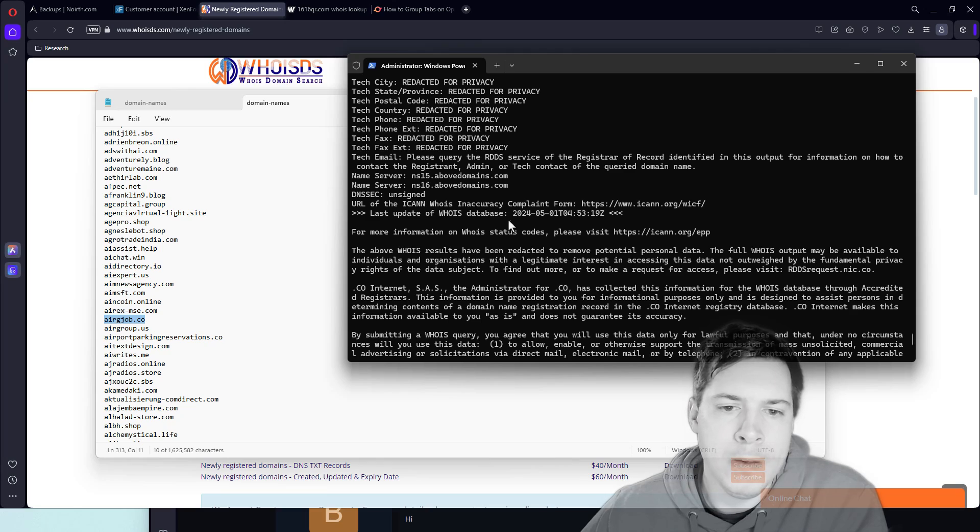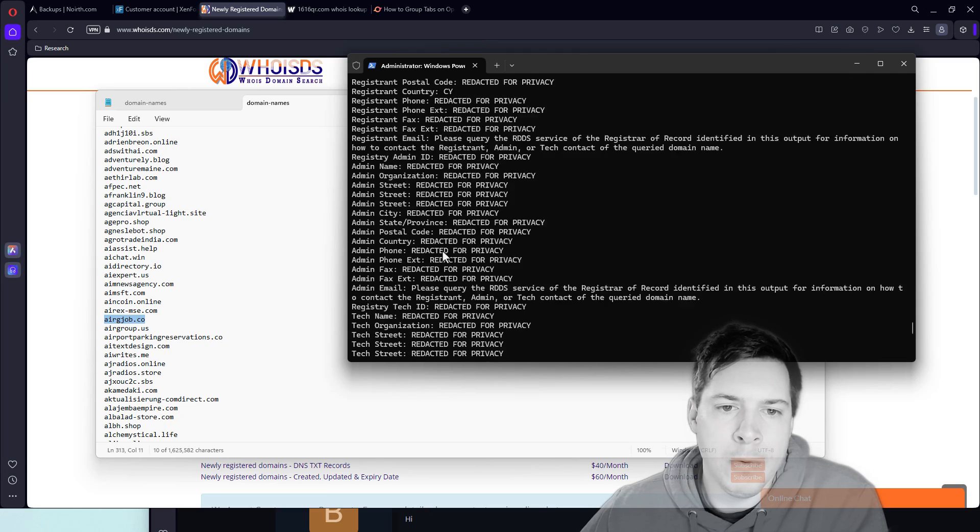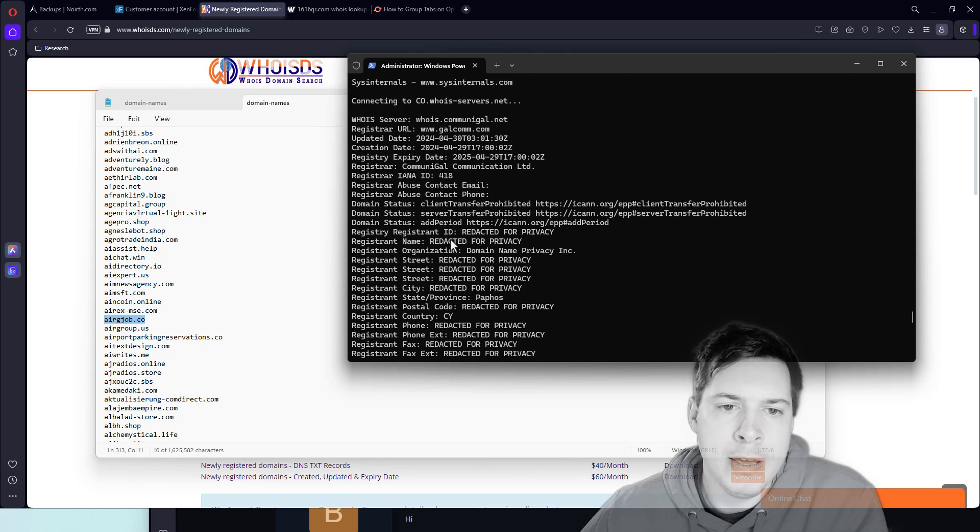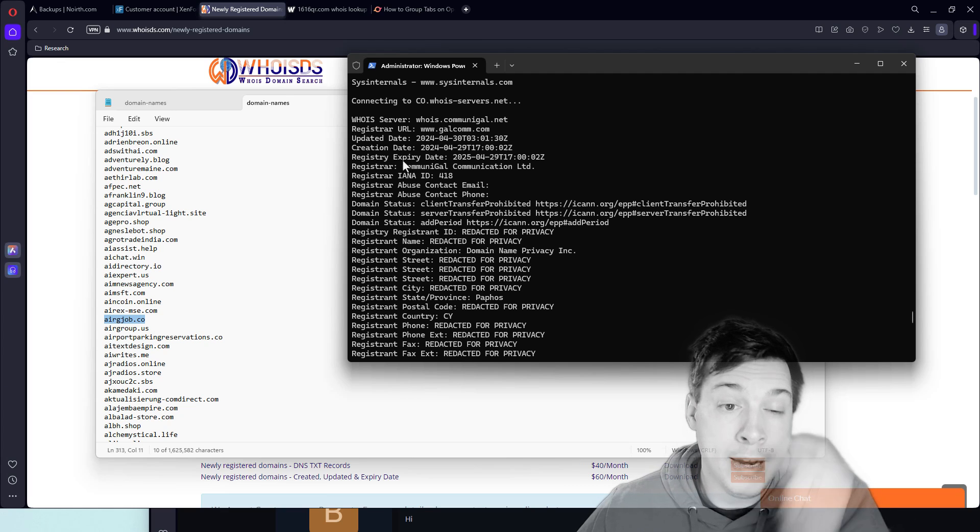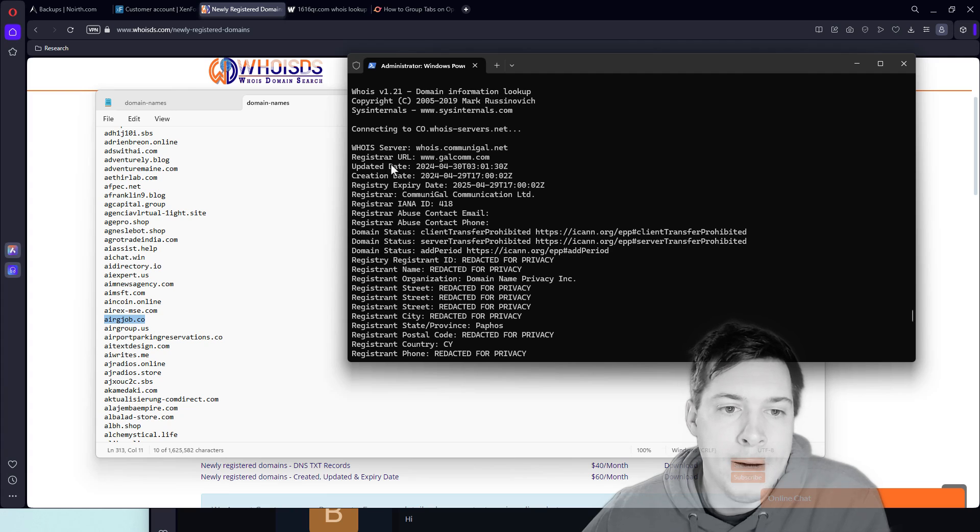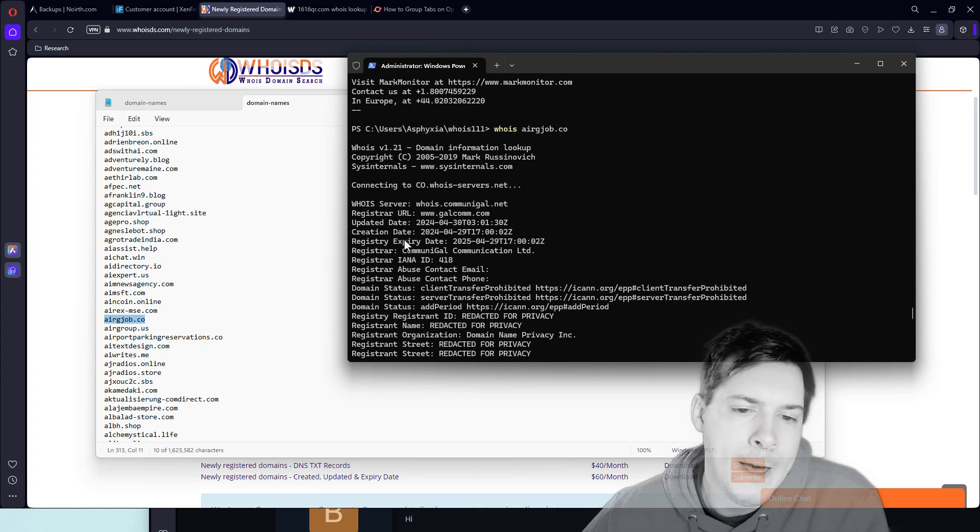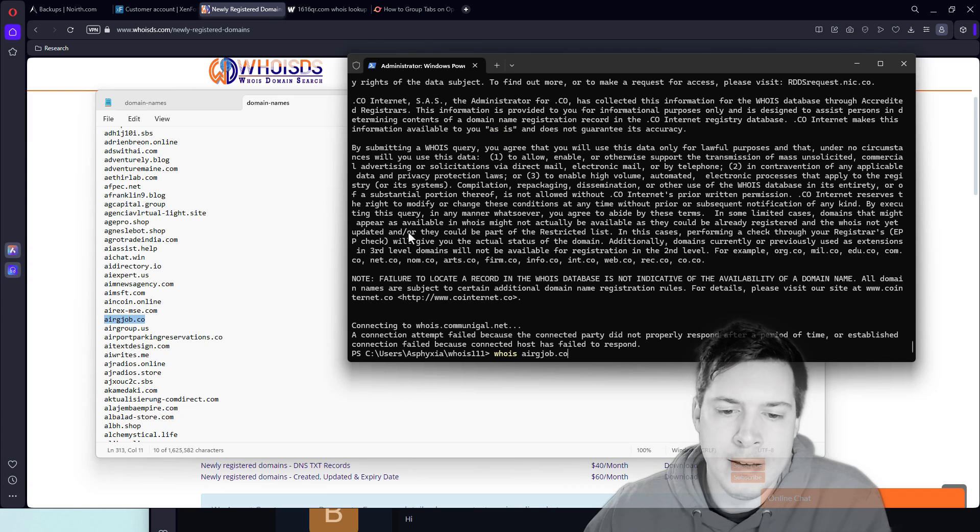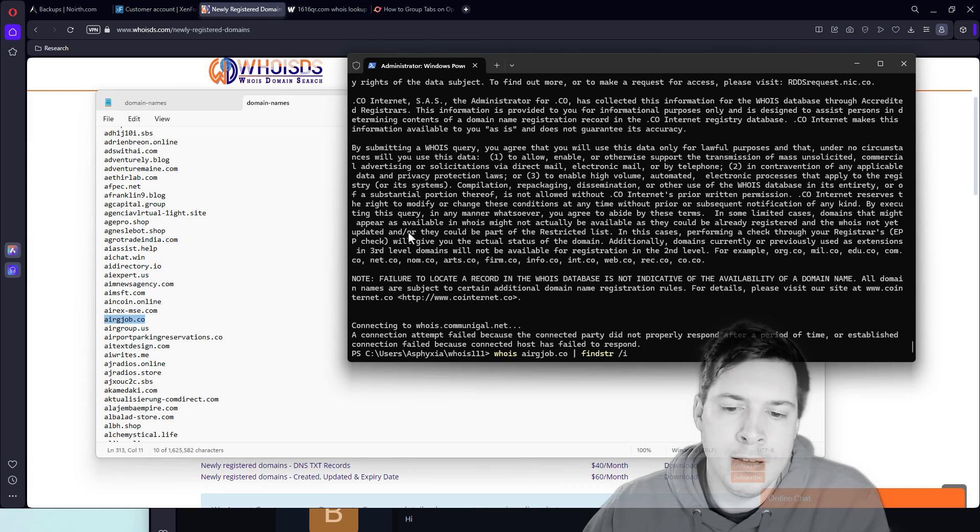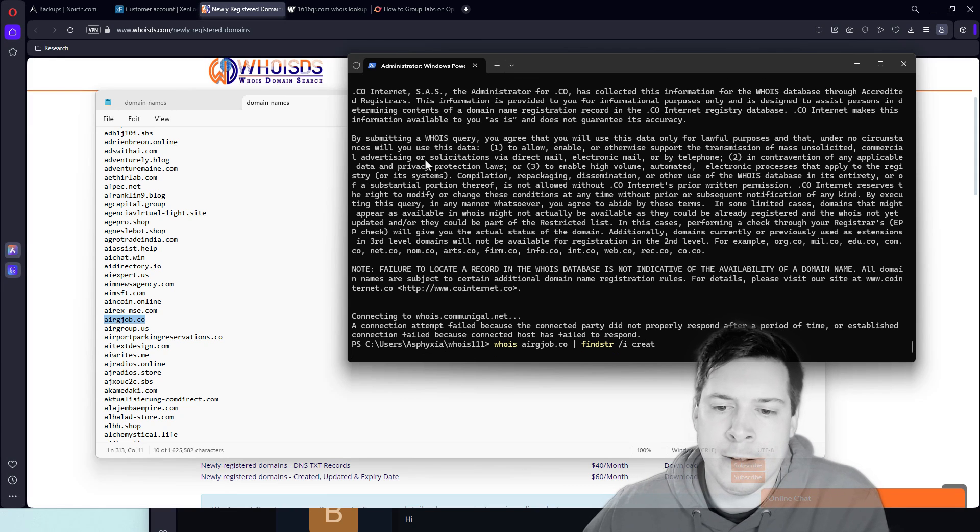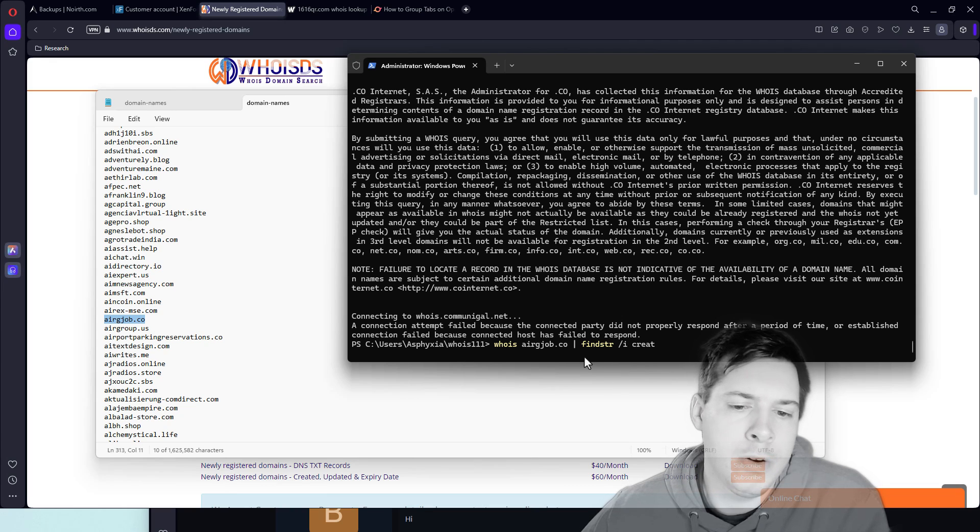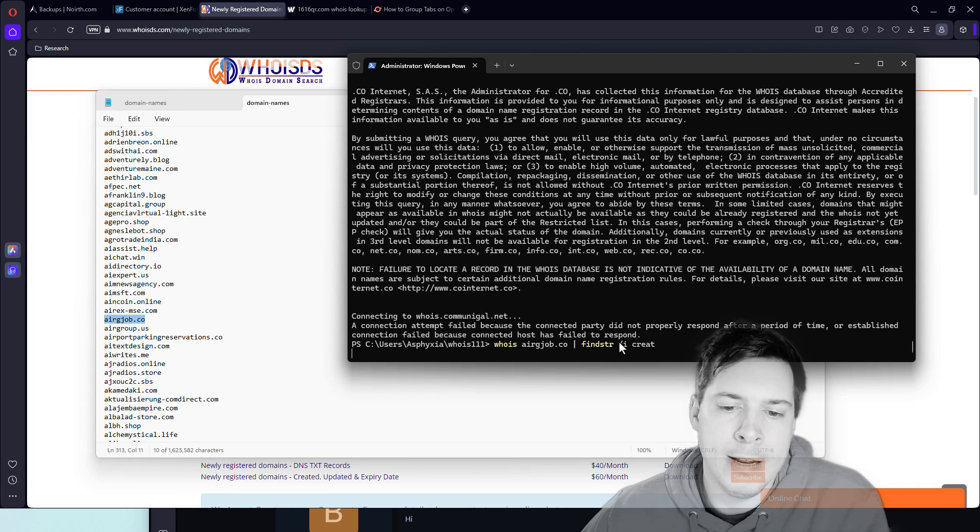And one thing that we can do if we wanted to is we can look specifically when the domain was created. So what I tend to do for that is I'll go ahead and just do a find string and then, so if I run that whois search, we should shortly get back only the created date.